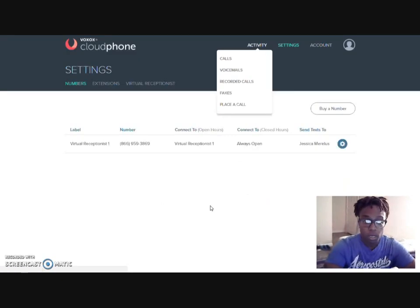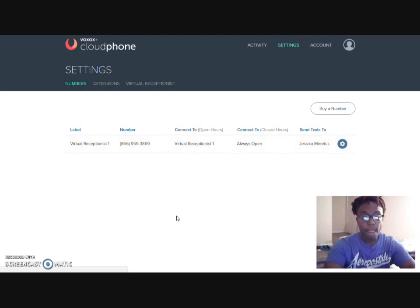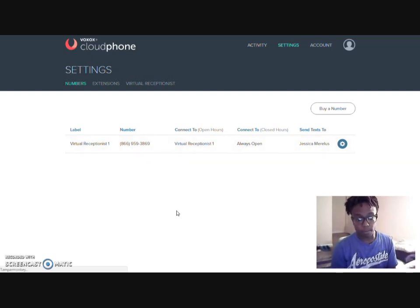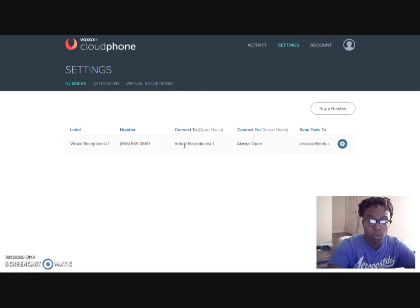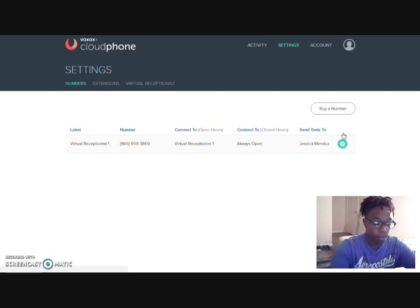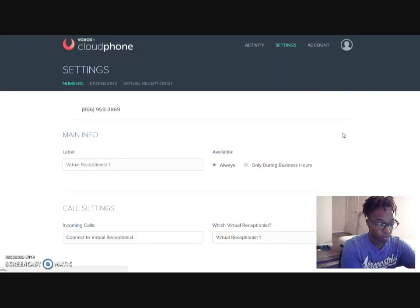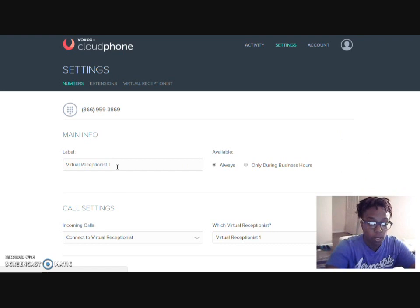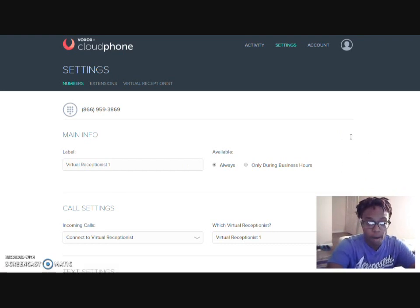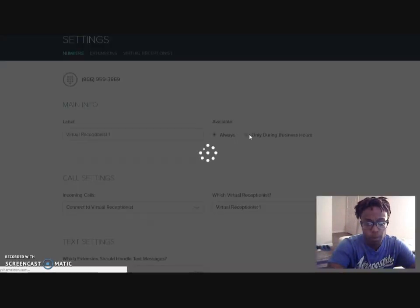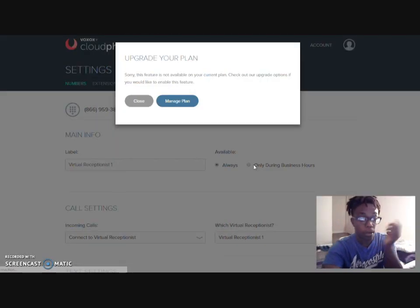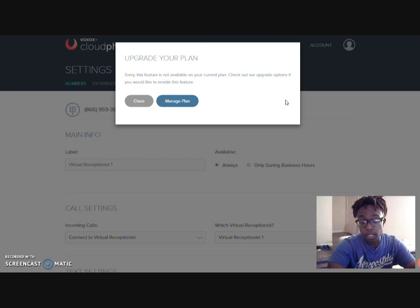As you can see, we actually have the virtual receptionist here with my 800-866 number and it's also connected to my phone app. I'm going to go ahead and take that out right here. I can also go ahead and click this button right here to update. I can label this whatever you want it to be called. What I'll do is I'll do it probably only during business hours, simply because I don't put on my phone throughout the middle of the night.